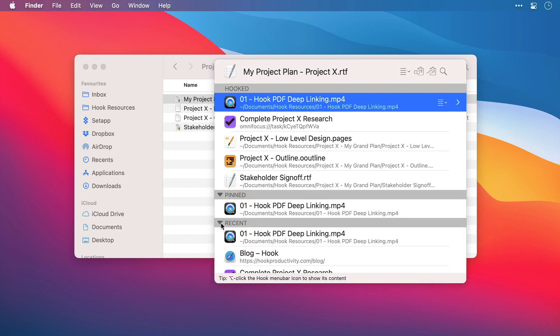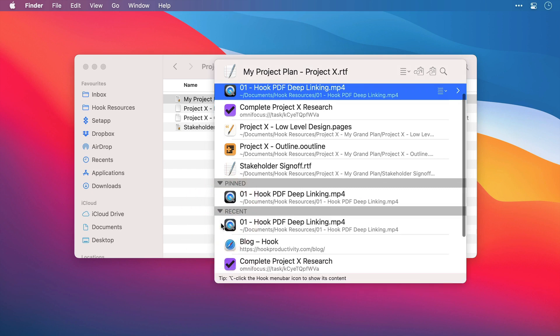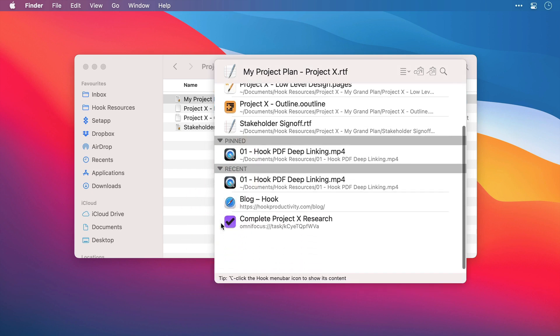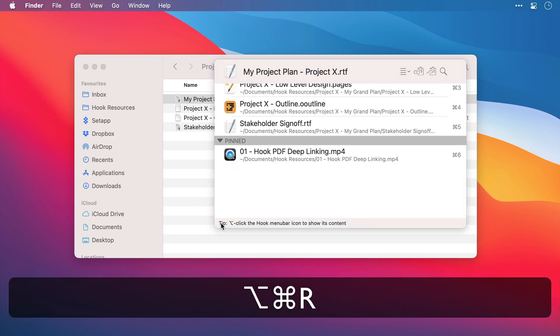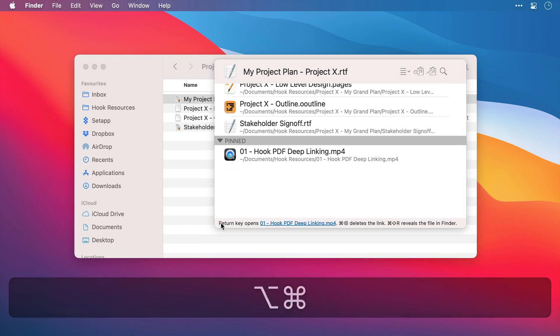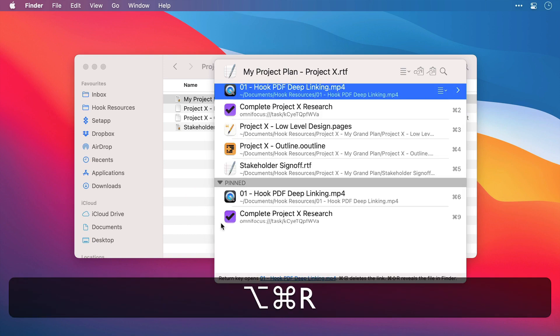Then below this are the most recently accessed files using Hook. Again, these are persistent no matter which file that you currently have in the title bar. And you can hide it with Option, Command R. And I'll press it again to show it again.